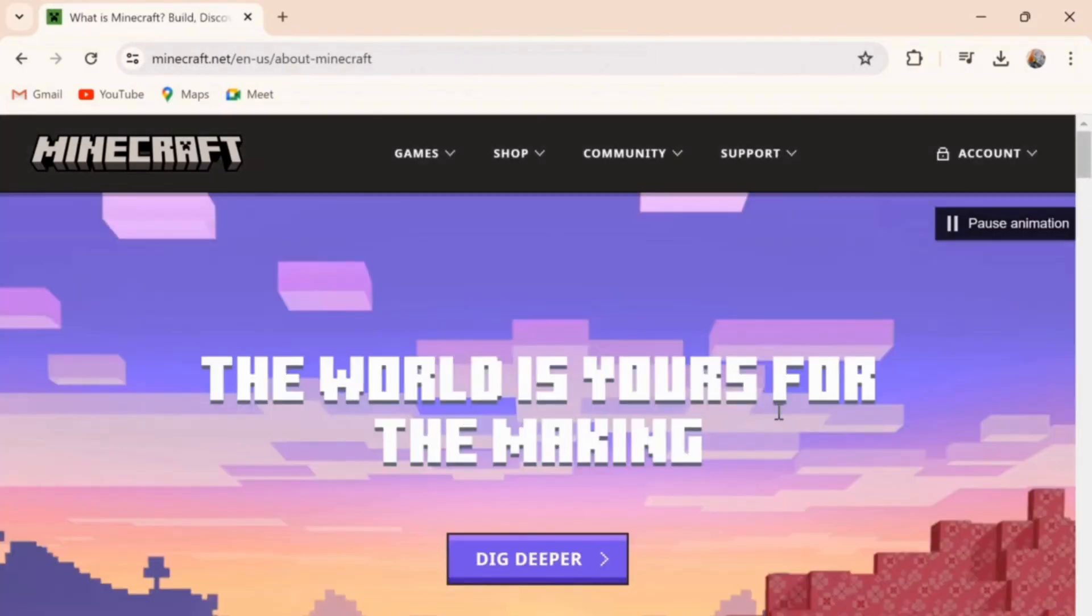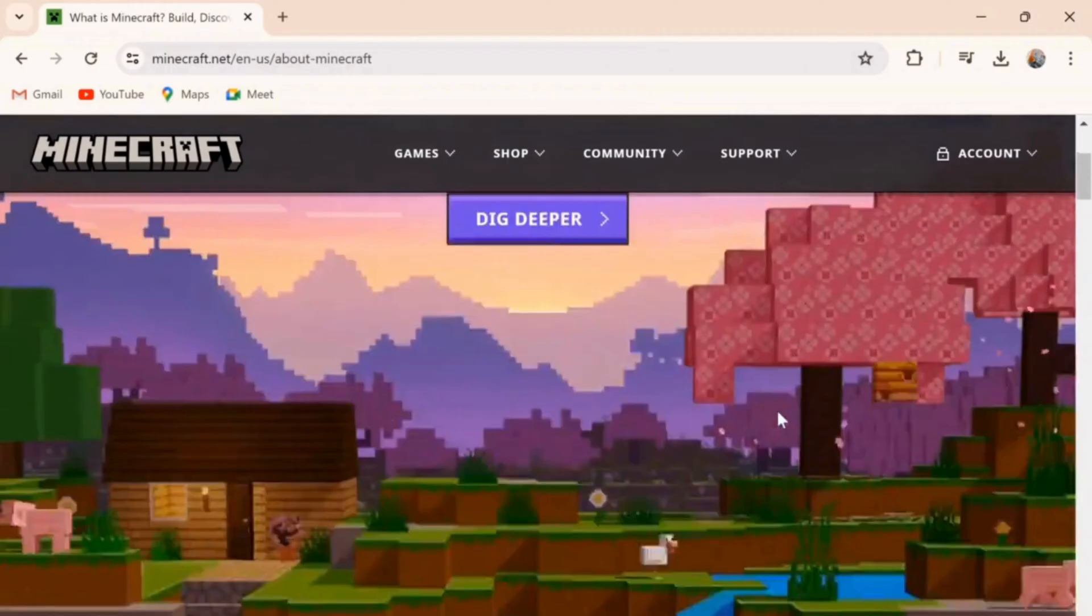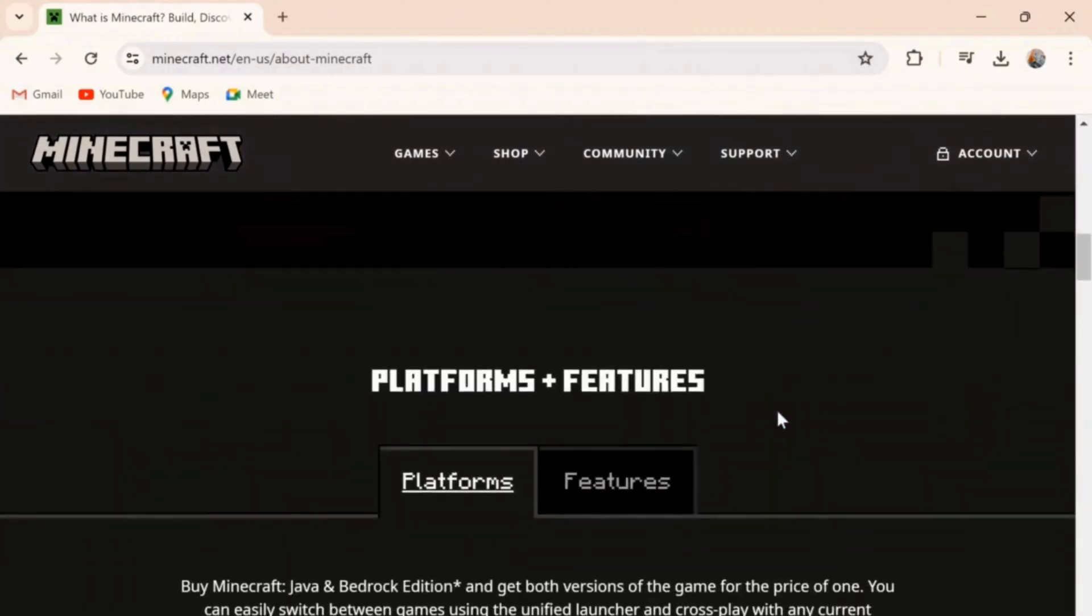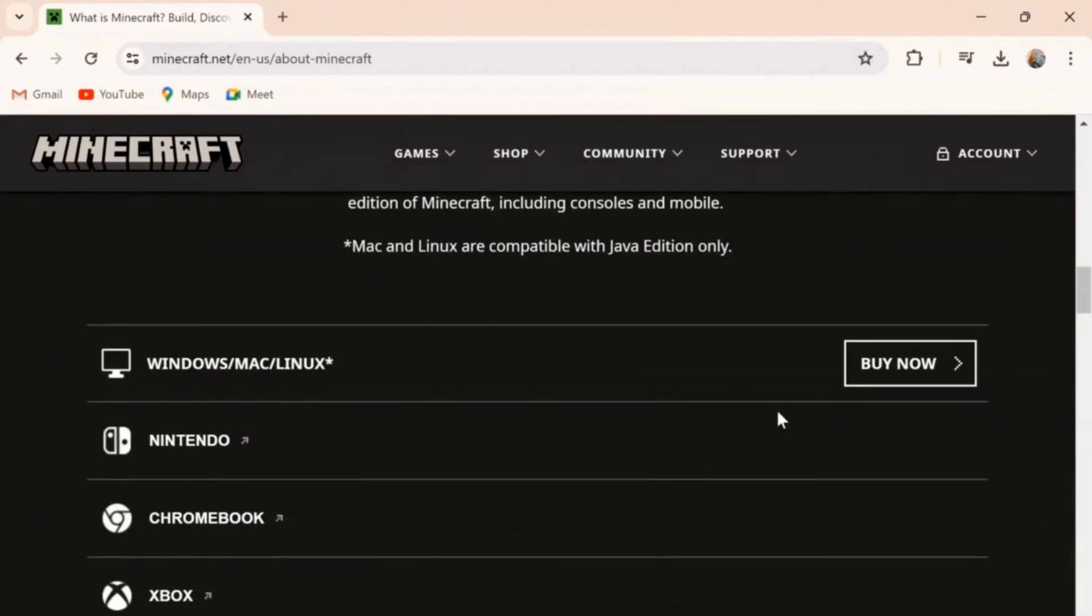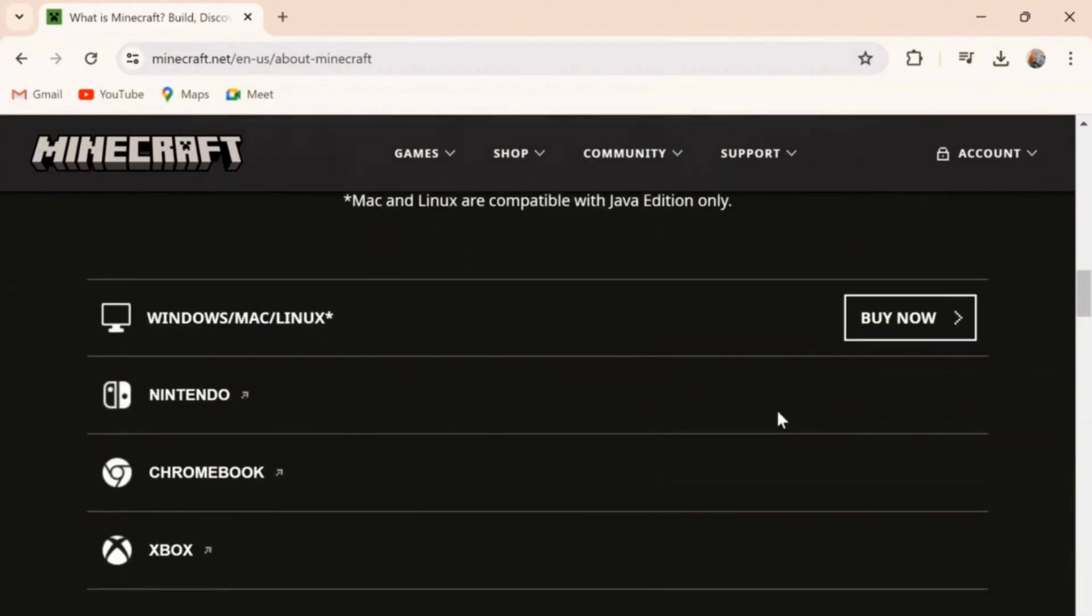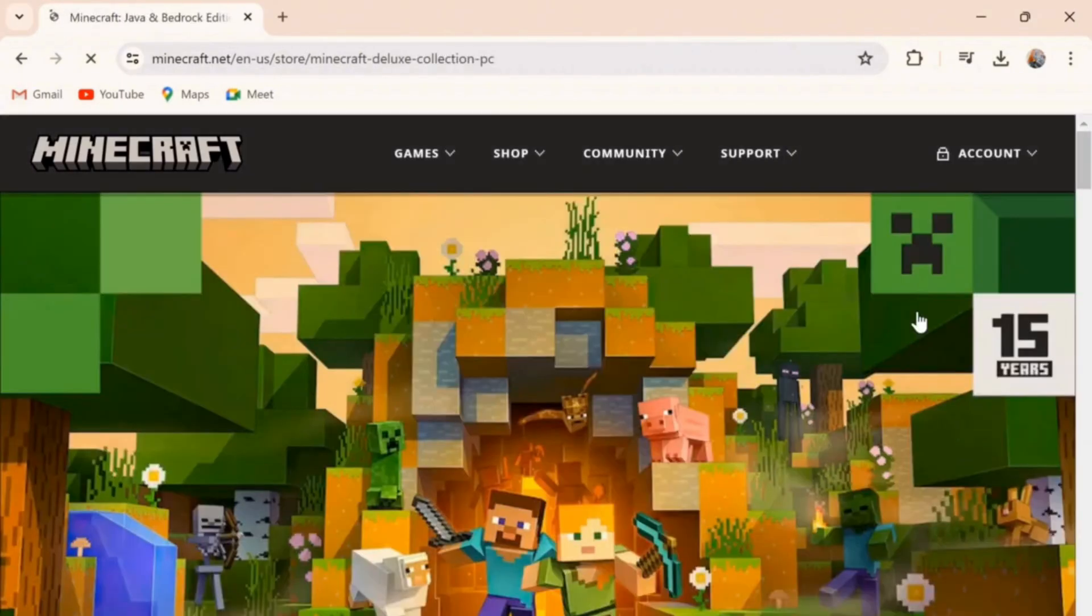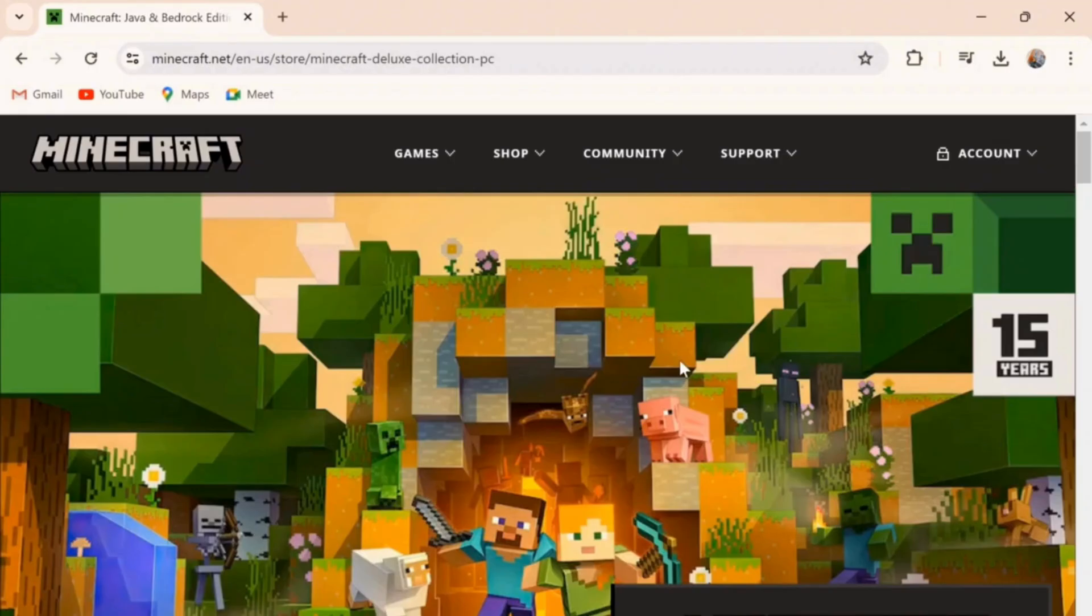As you can see, now scroll down. Now for Windows, Mac, and Linux, click on Buy Now. Now again, scroll down.